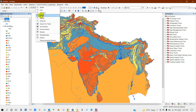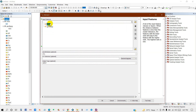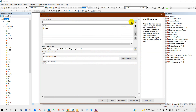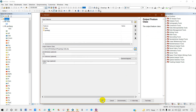I will intersect the geology map according to the Indian admin boundary. I'll edit the Indian boundary on the geology data, then set the output path where I want to save my data, and name it 'Geology India', then click OK.